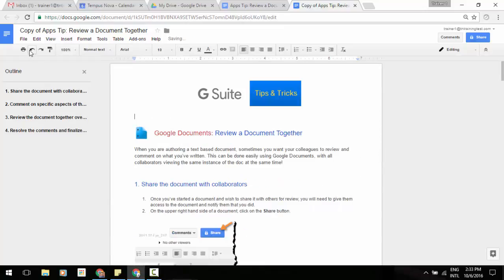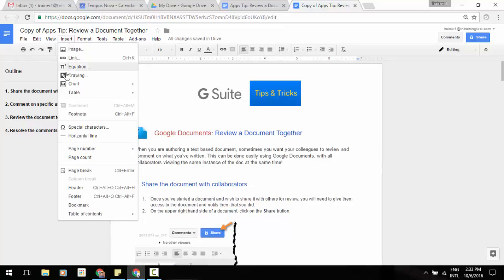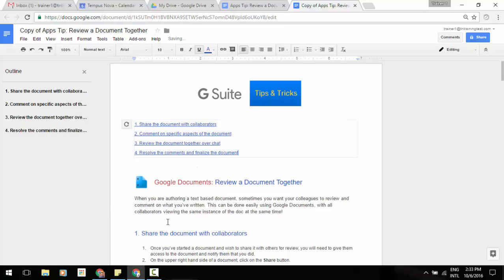Or what I can do is go back to that insert menu there, table of contents, I can insert the actual link into the document. So now I can click on those links and go from there.